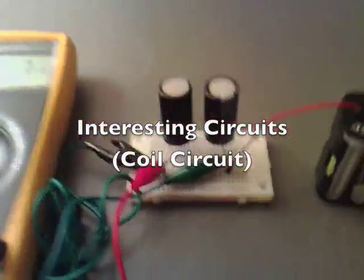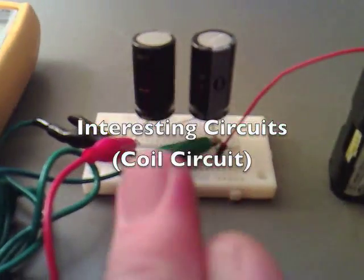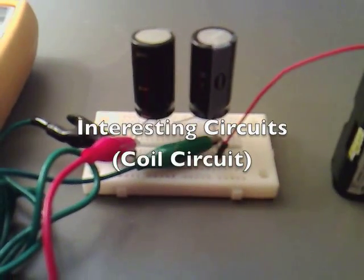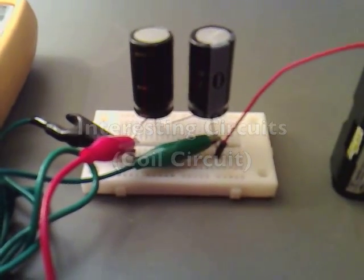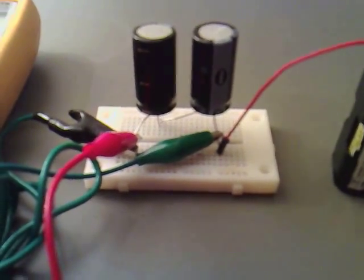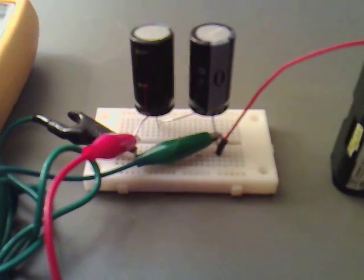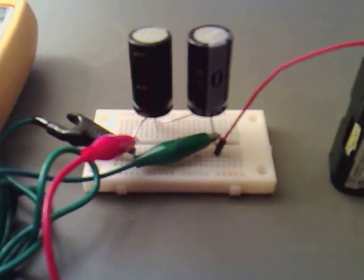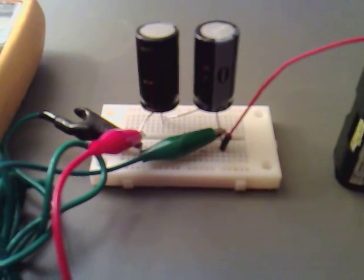I've got a couple of 10 Farad capacitors here that are both 2.5 volts each. I've hooked them up in series, so I've got a 5 volt 10 farad capacitor bank.